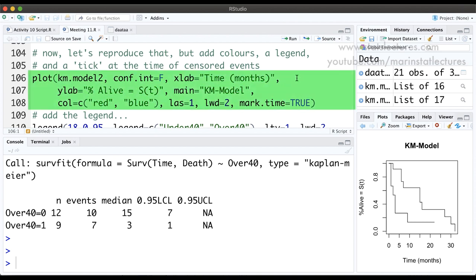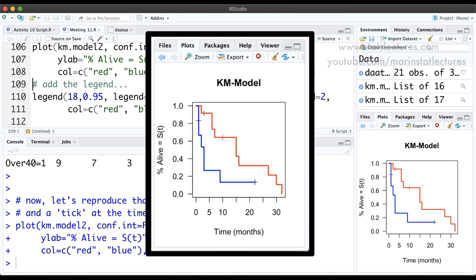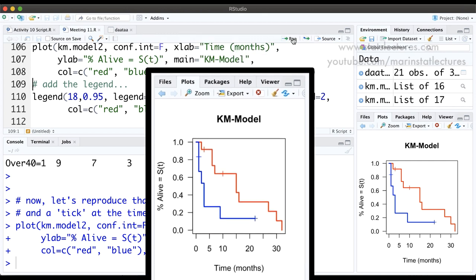Now let's make that same plot with colors, a legend, and tick marks for censored observations. I'll plot km.model2 with conf.int=FALSE, x and y labels, title, colors set to red for under 40 and blue for over 40, las=1 to rotate y-axis values, lwd=2 to make lines twice as wide as default, and mark.time=TRUE to add tick marks at censored observations. The plot now shows the two groups in different colors with censoring ticks.